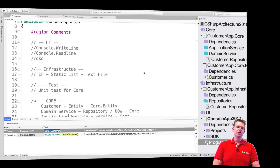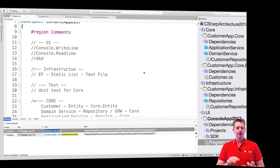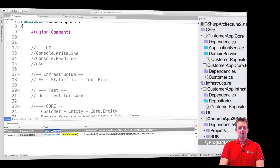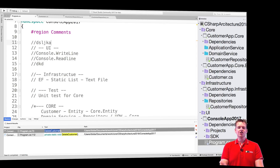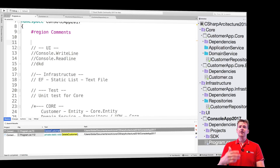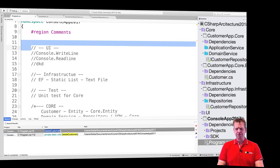Before we continue, let's talk briefly about regions, comments, and shortcuts. First, comments: you can write a comment using a double forward slash, then start writing something. The compiler won't touch this — it's not code, it's a comment. You can write anything you want to remember for later, or for a colleague who reads your code. Comments are a great thing.